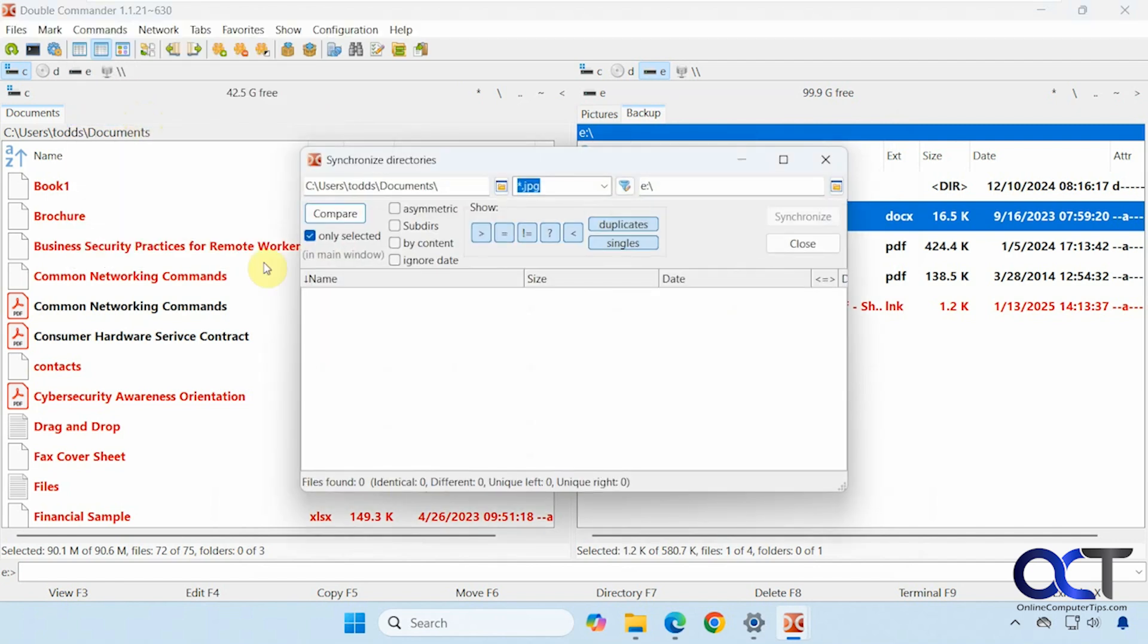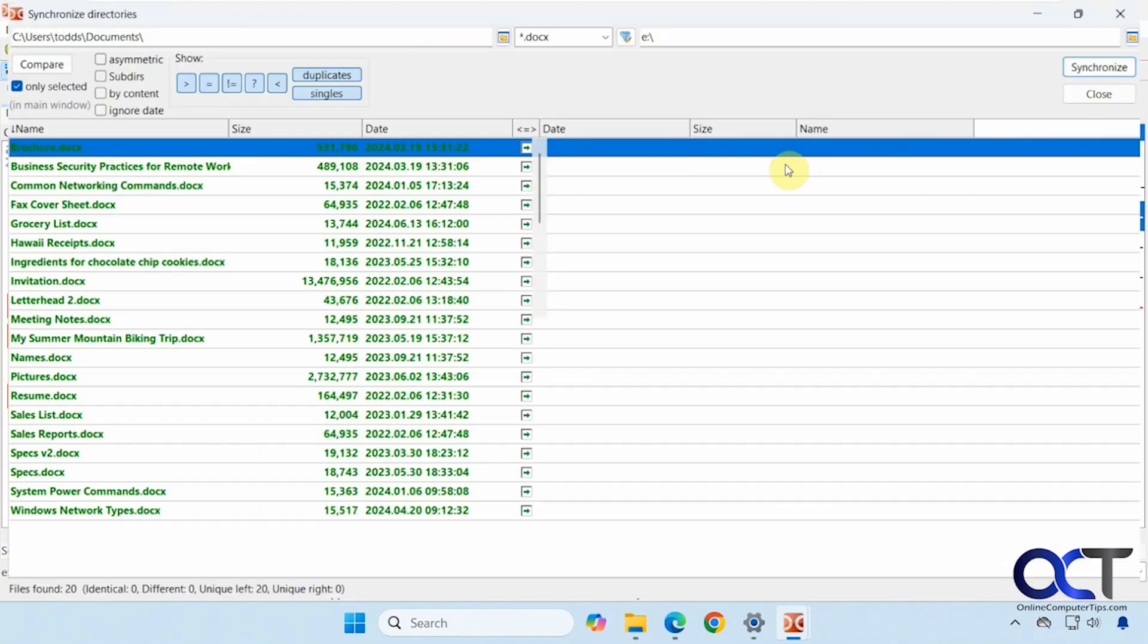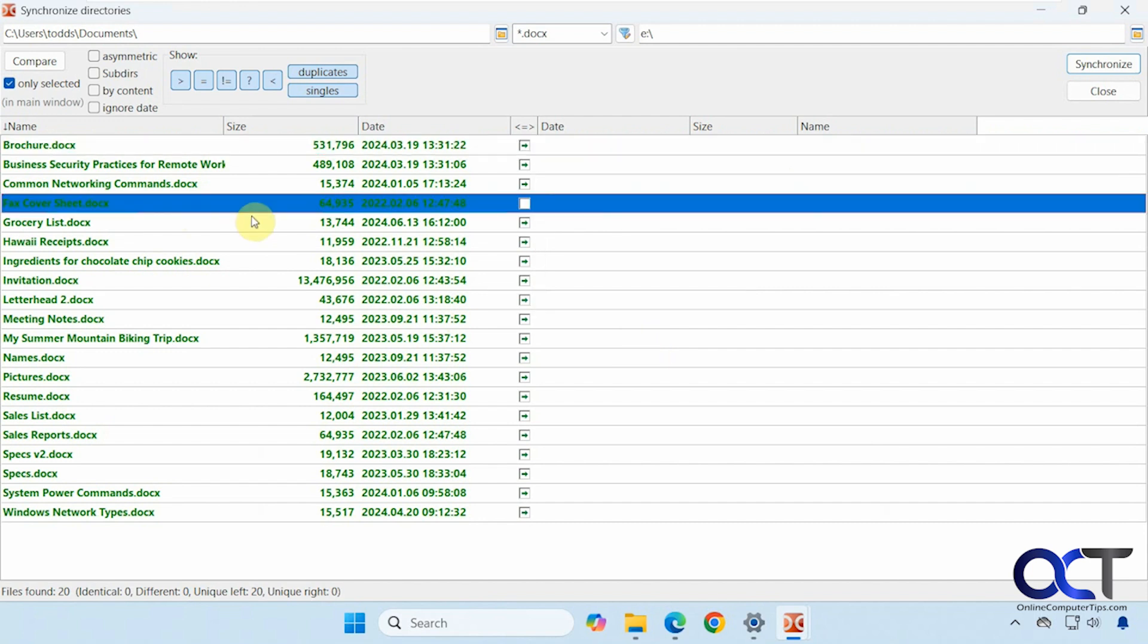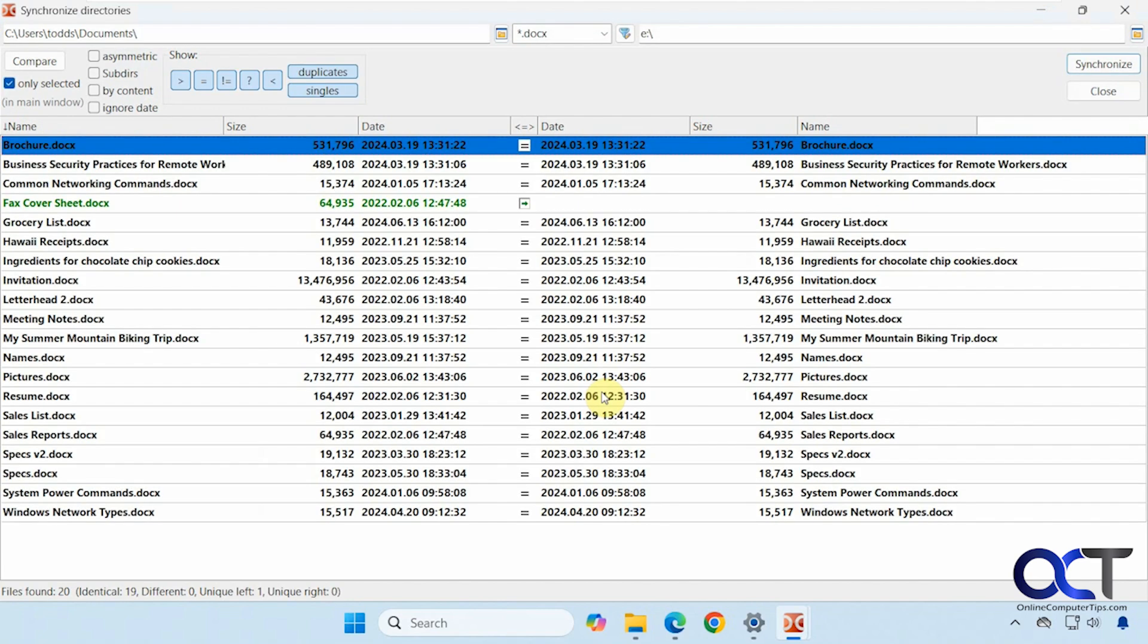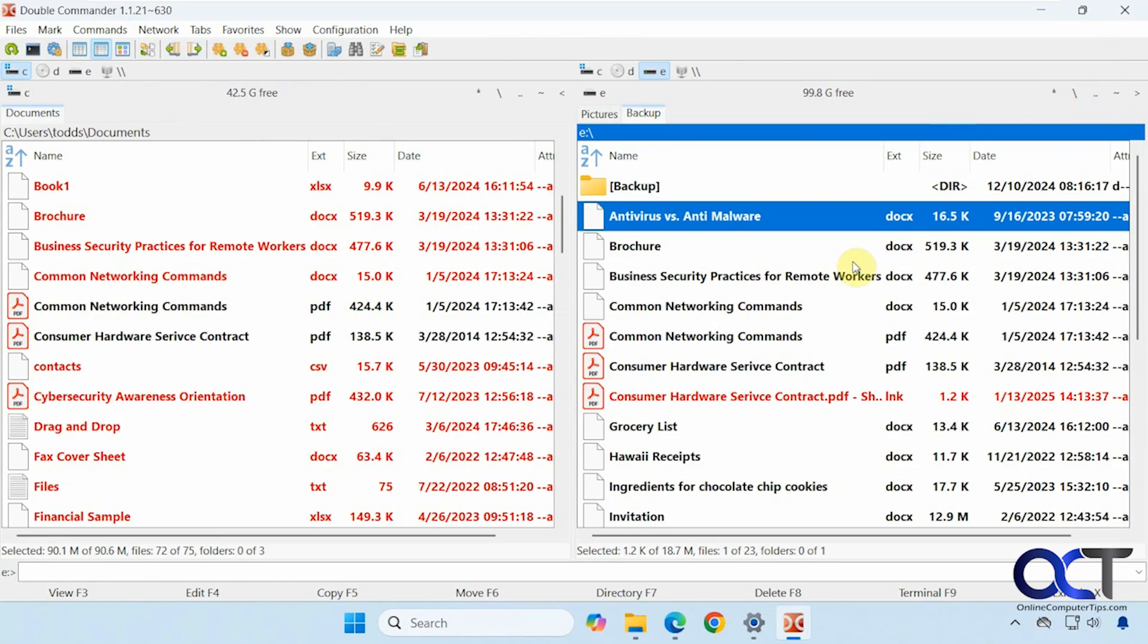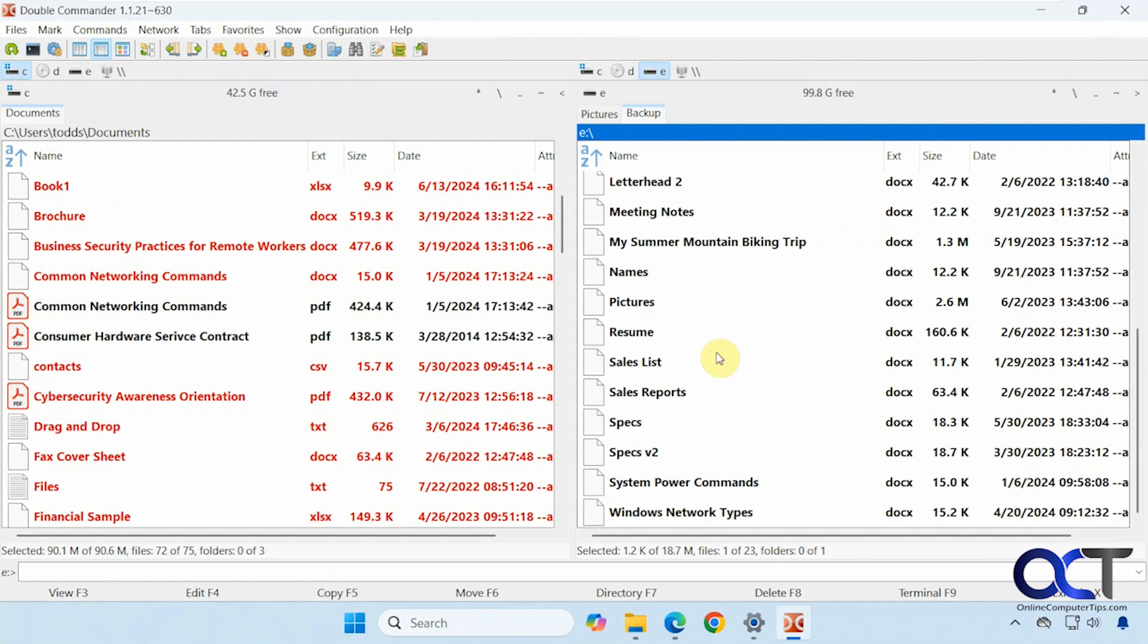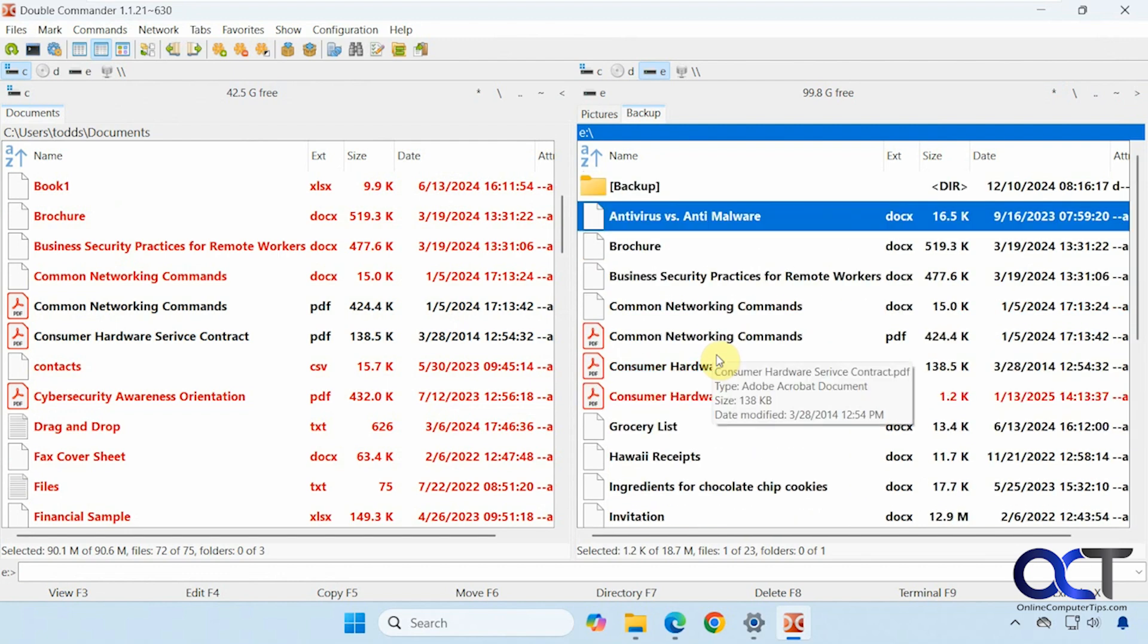Synchronize directories. If you want to run that. So let's say we're going to do everything from documents that is a Word document to E. We can compare. And if we like what we see we just click on synchronize. So left to right going to the E drive. Make sure you go in the right direction. Now you can see we have our file synchronized over here for the Word documents.